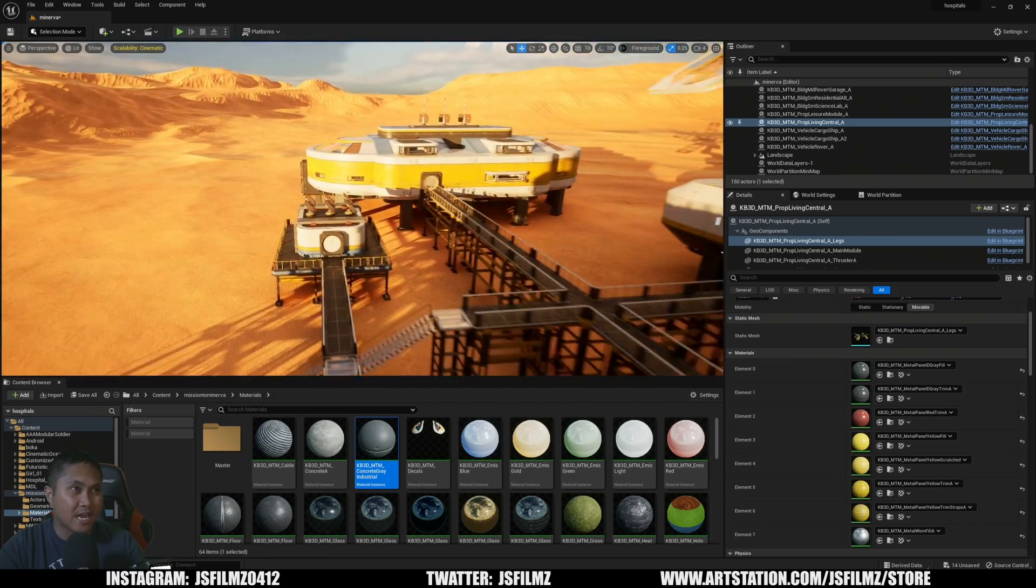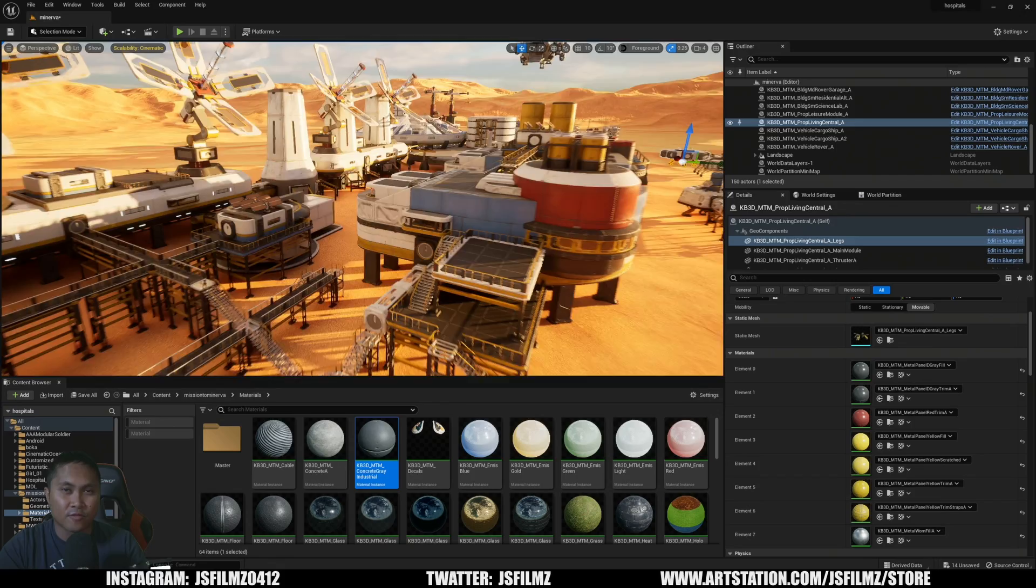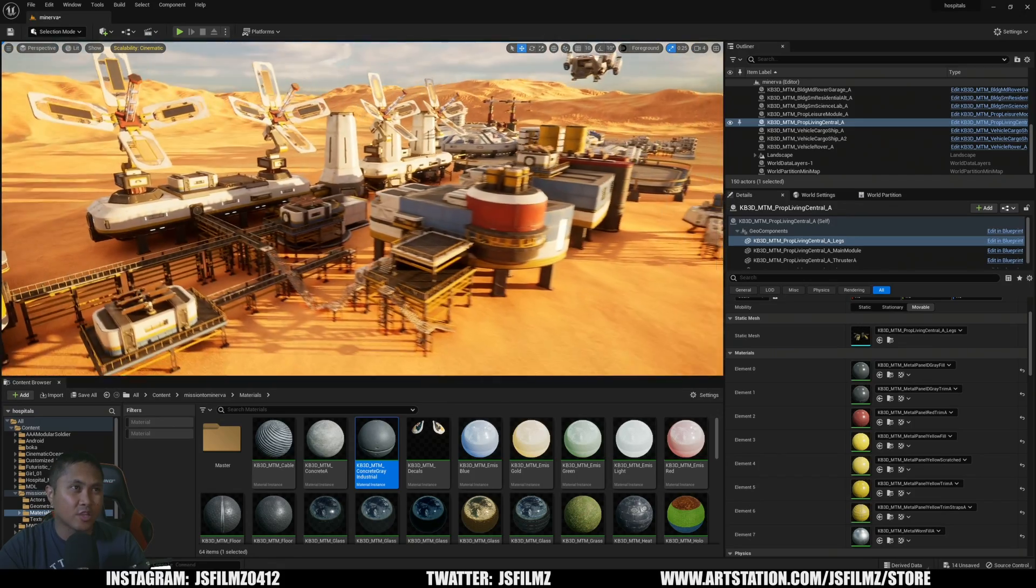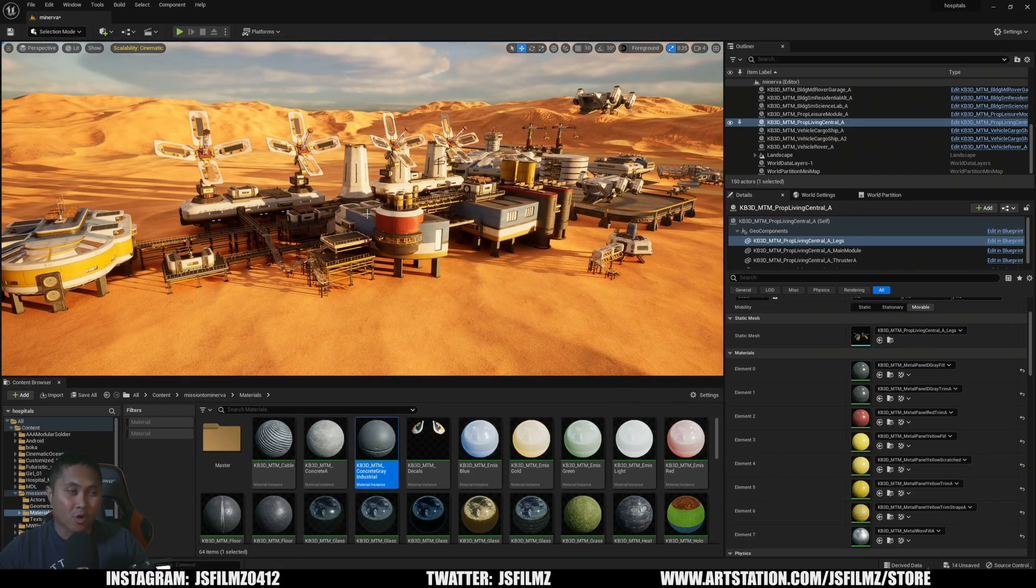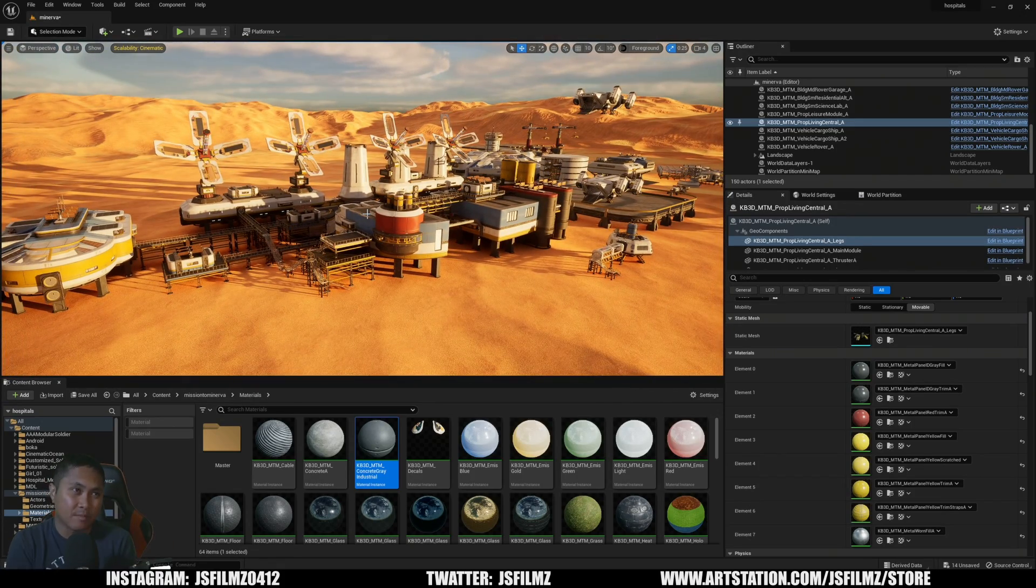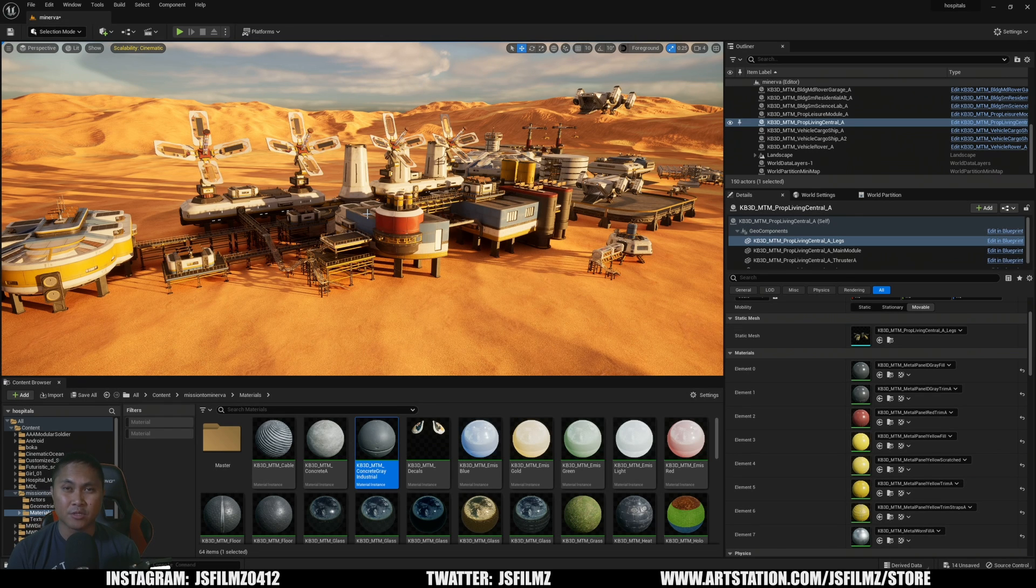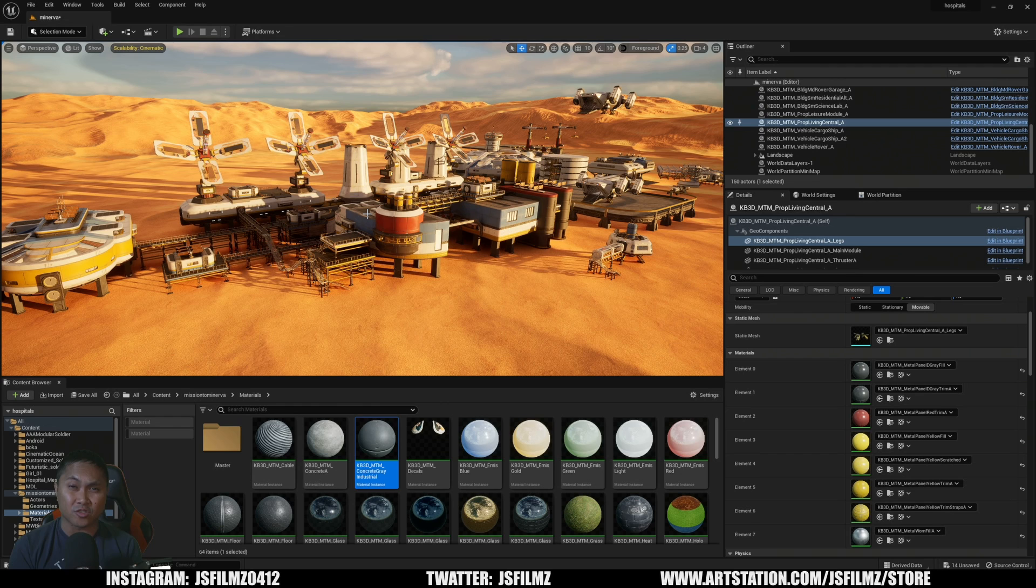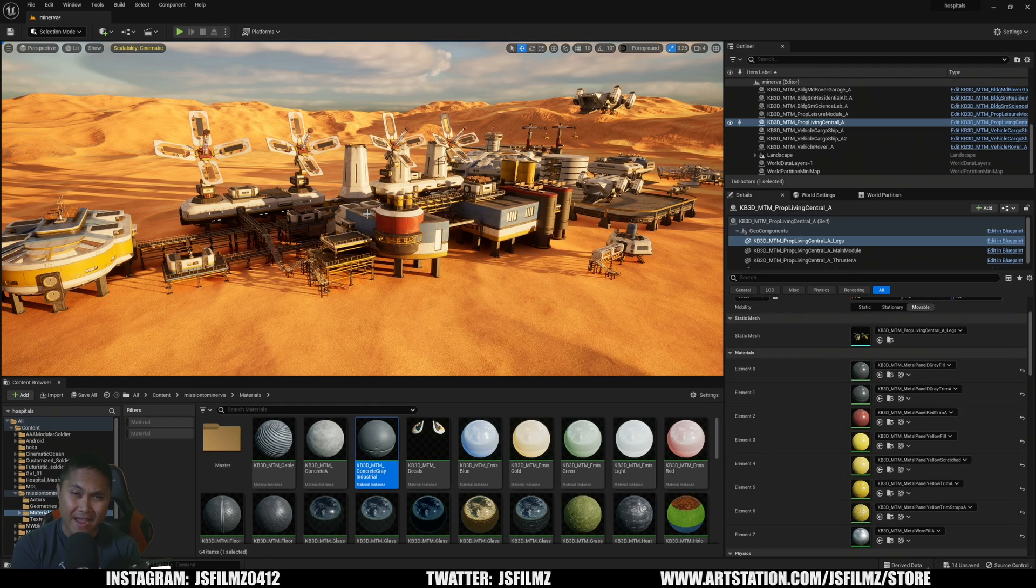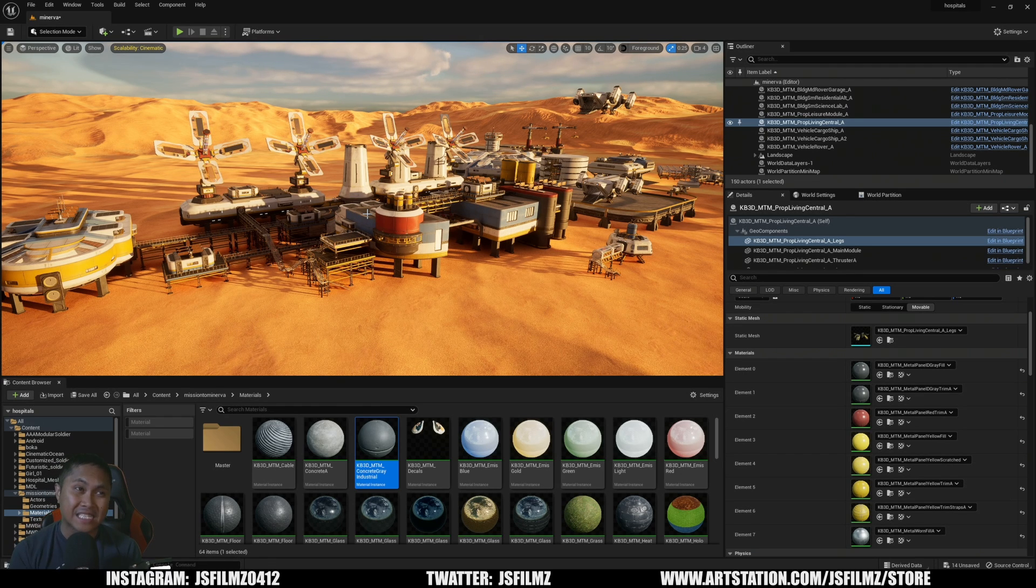But that's pretty much it. I'm not going to take too much of your time. Here are the KitBash Minerva free assets you can get right now from the website. Man, go ahead and snag these. I'm not sure how long these are going to be free for. But yeah, that's pretty much it. If you have any questions, let me know.